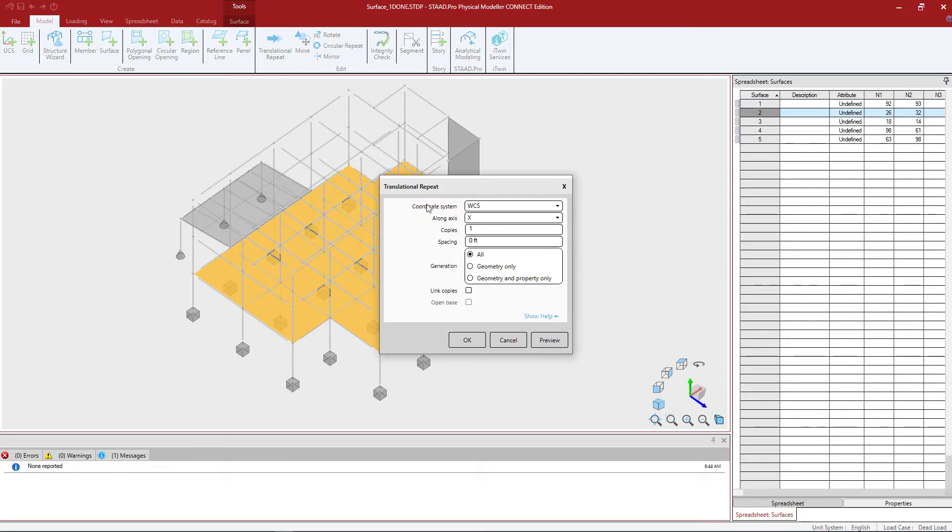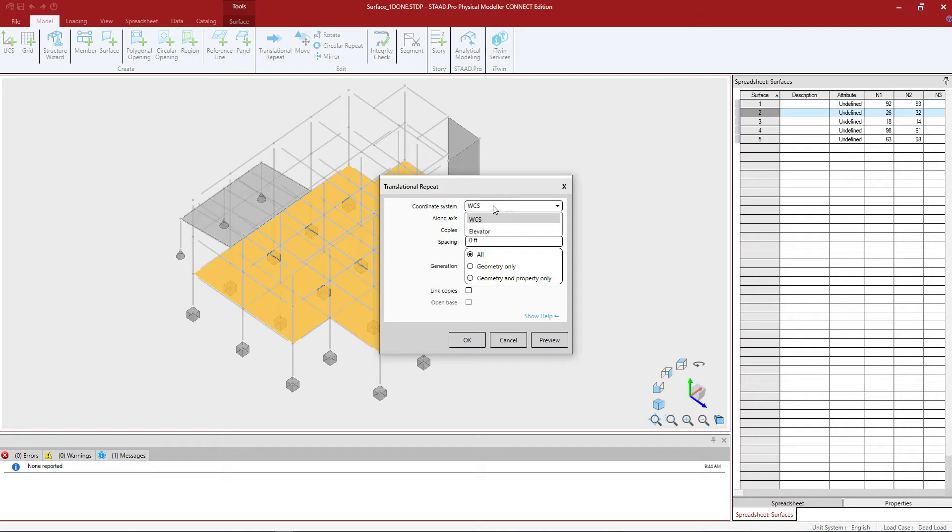Here I'm going to enter how I would like to use this translational repeat command. I'm going to use the WCS coordinate system. This is the world coordinate system that is automatically created for you at the origin of your STAD Pro Physical Model.